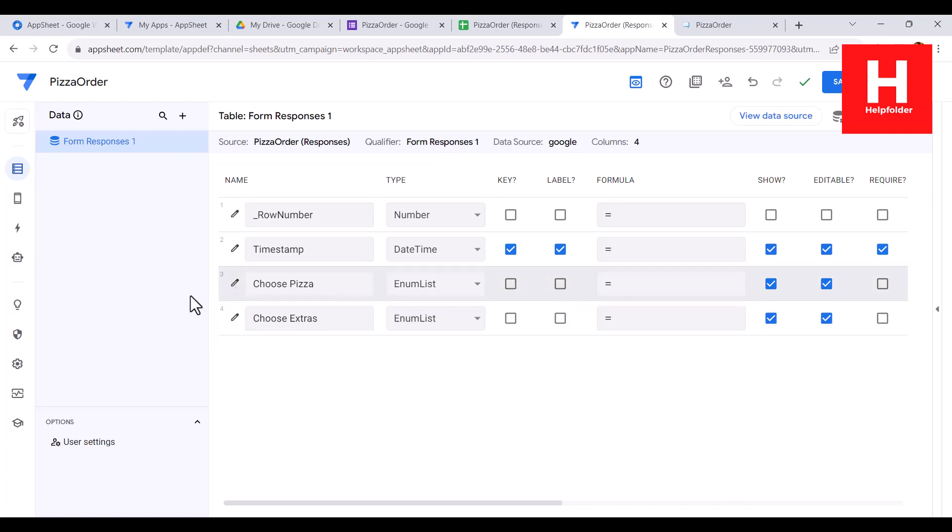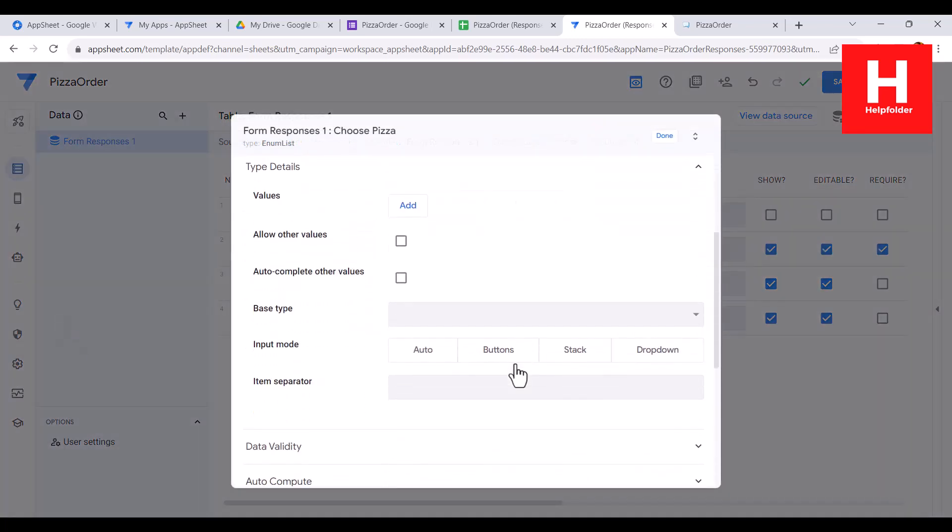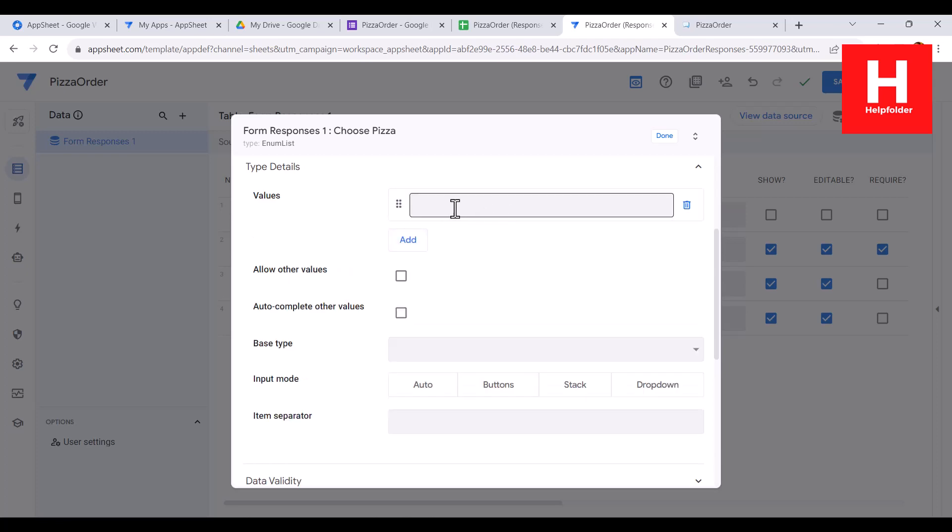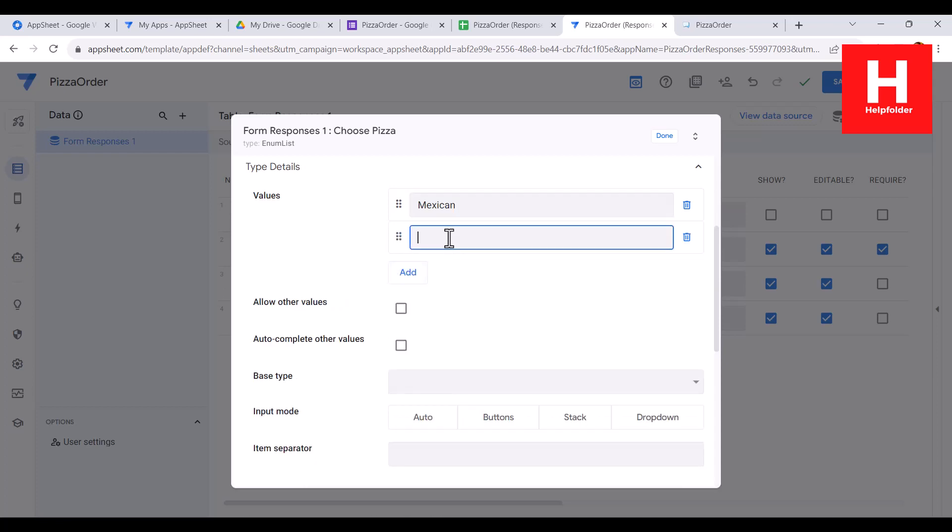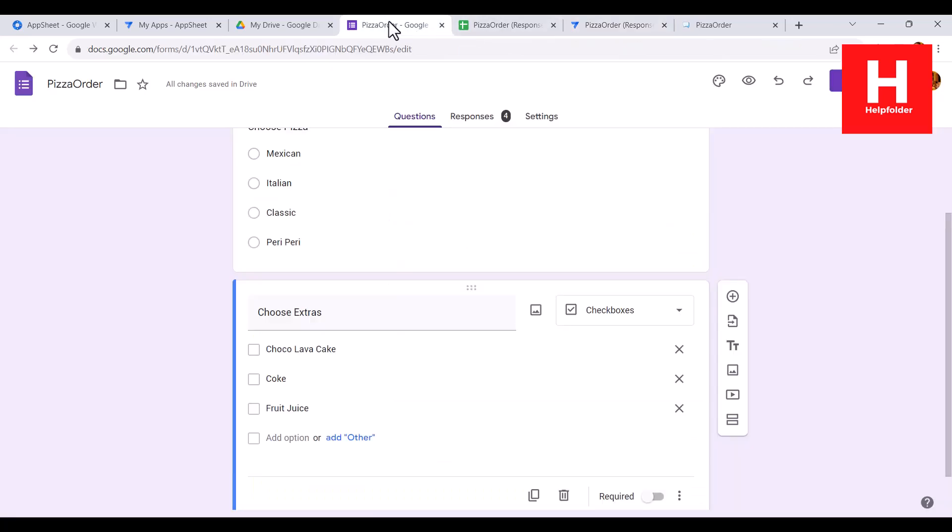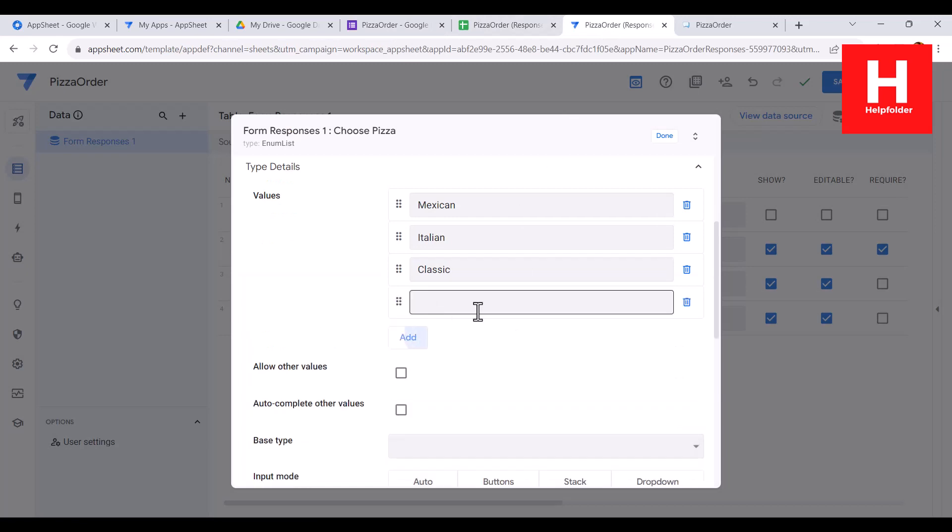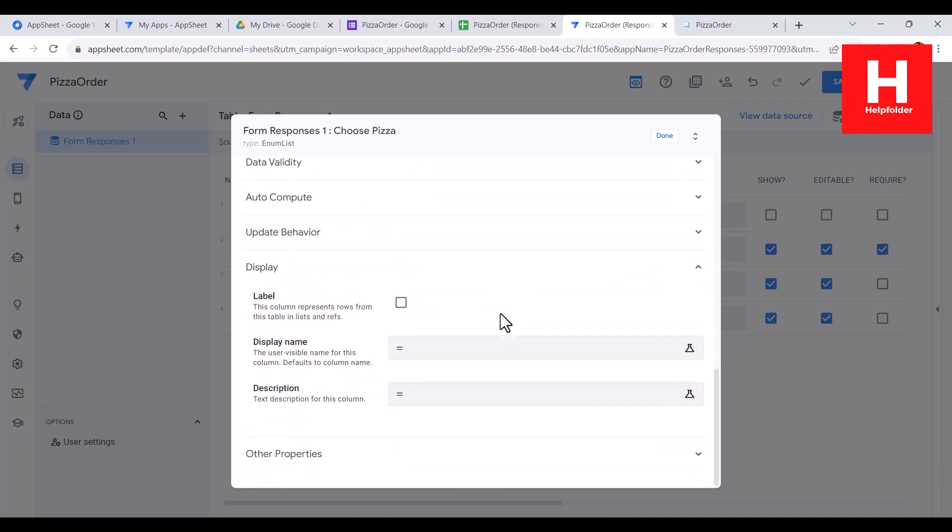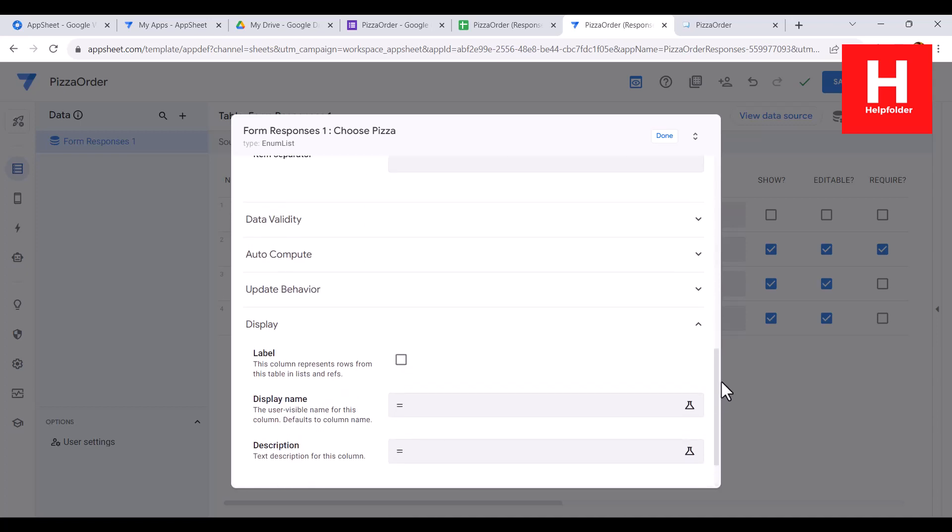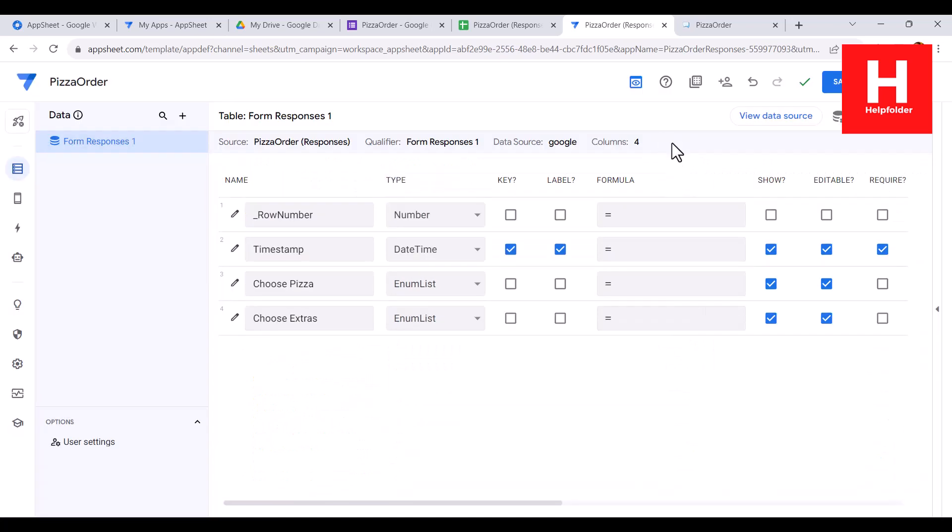Then there is also the extras option which also has a list, so enum list again. Now what we can do is we will try and edit this. There are values that we can add - so add a value. Here I will add Mexican, then Italian, then Classic, and there must be one more which is Peri Peri. Now I will scroll, see if I need to do anything else. I will just click done.